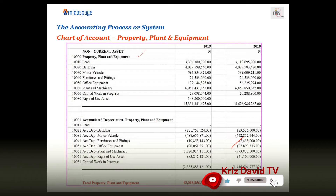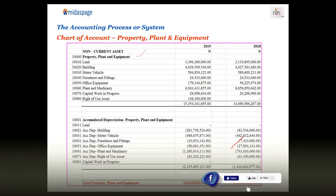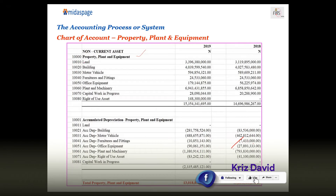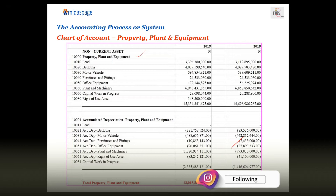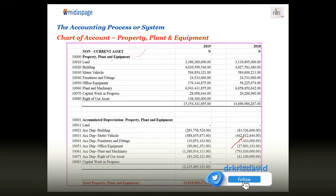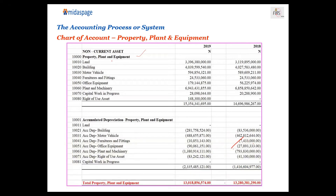Under that code you now have sub-accounts. All items relating to land — if you want to see them, you go to 1-0-0-1-0. That is where you see all land. Then you have 1-0-0-2-0, that is where you have building. Then 0-3-0 for motor vehicle, and 0-4-0 for furniture. So that is the standard way of classifying or categorizing the ledgers.